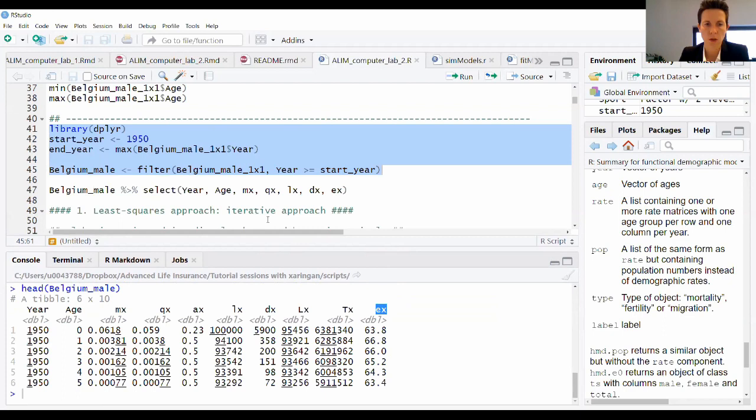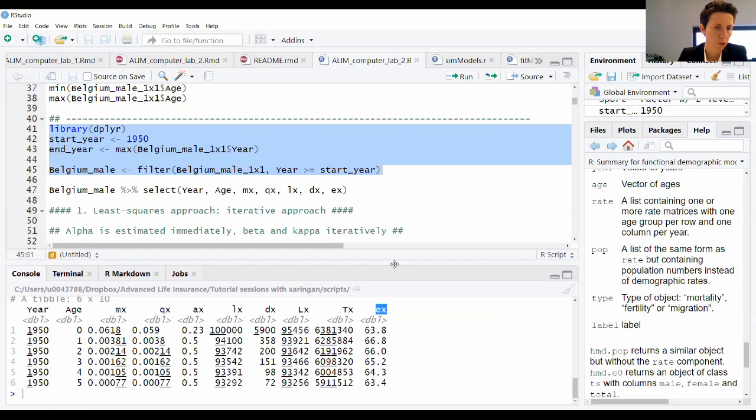This is a classic life table downloaded directly from the Human Mortality Database. Any questions on this? If it makes sense, give me a thumbs up or say it's okay so I know I can continue.